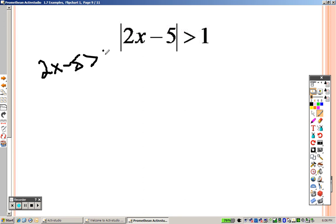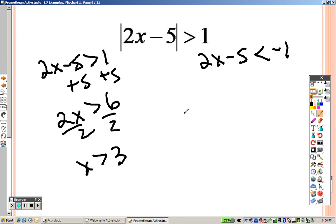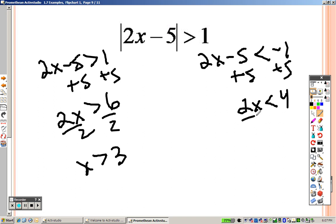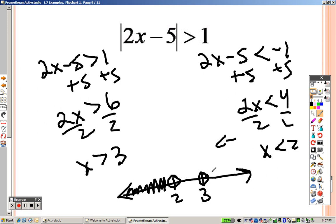Last one: 2x minus 5 is greater than 1. Write down exactly what you have, then make it negative and flip the sign. Adding 5 to both sides gives 2x is greater than 6; dividing by 2 gives x is greater than 3. On the other side, adding 5 gives 2x is less than 4; dividing by 2 gives x is less than 2. The lowest value is 2 — open hole shading left. Then 3 — open hole shading right. If you have any further questions on solving absolute value equations or inequalities, please let me know.